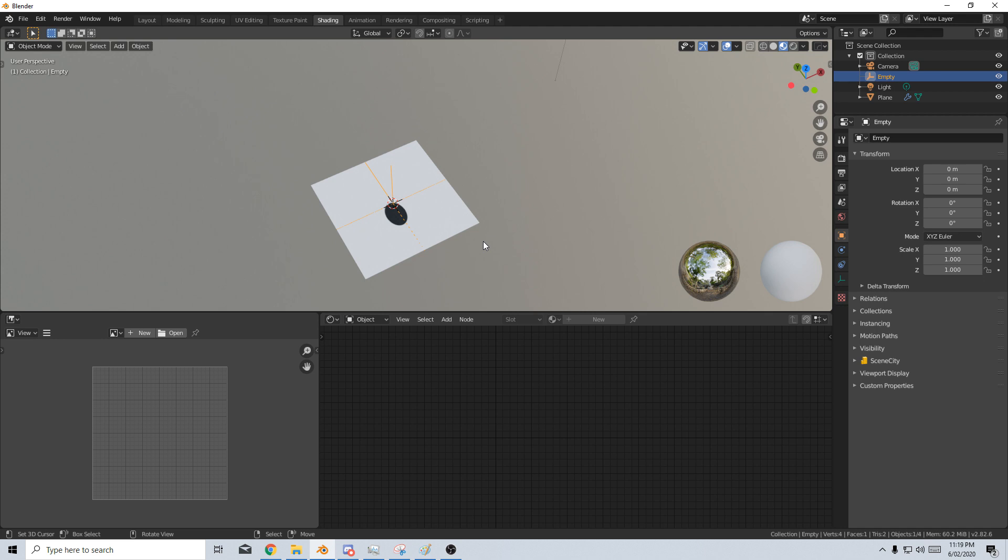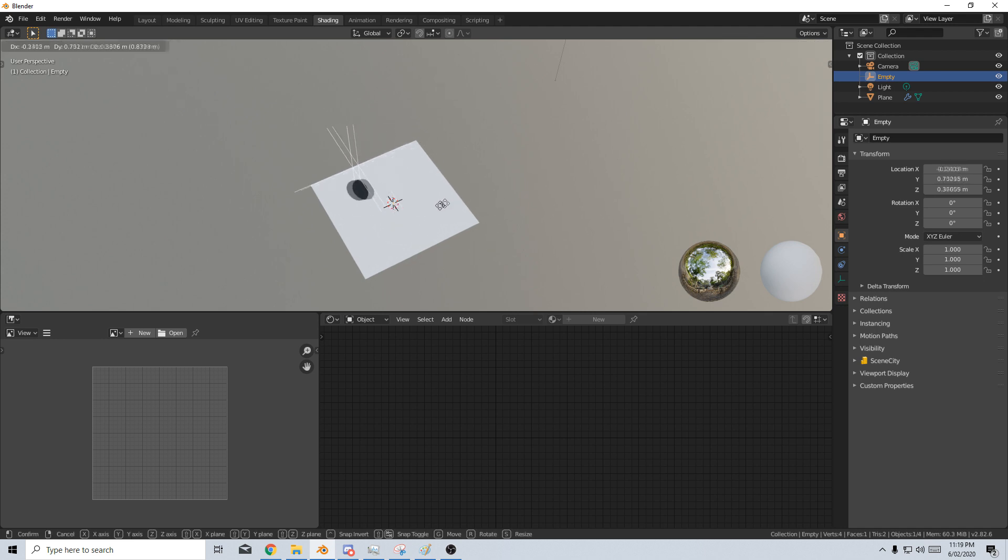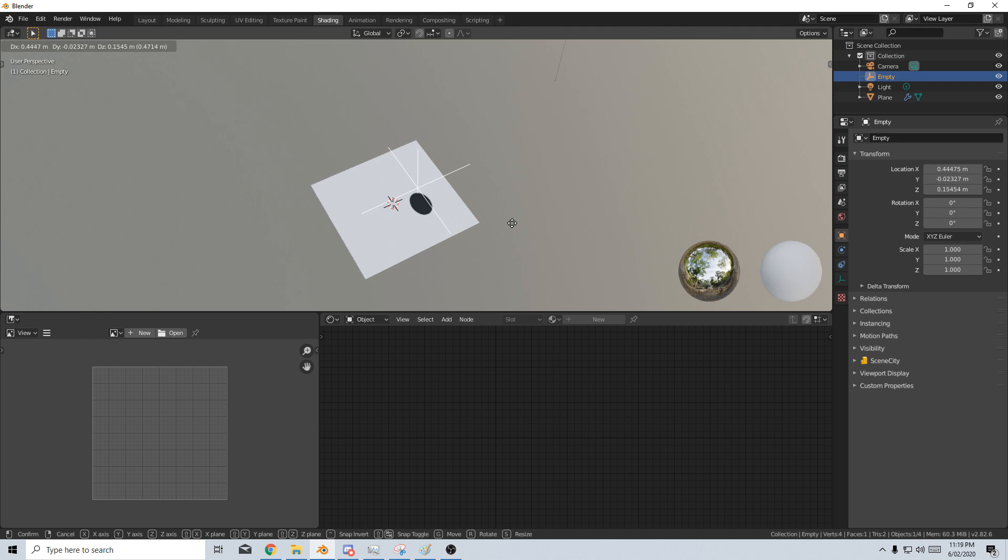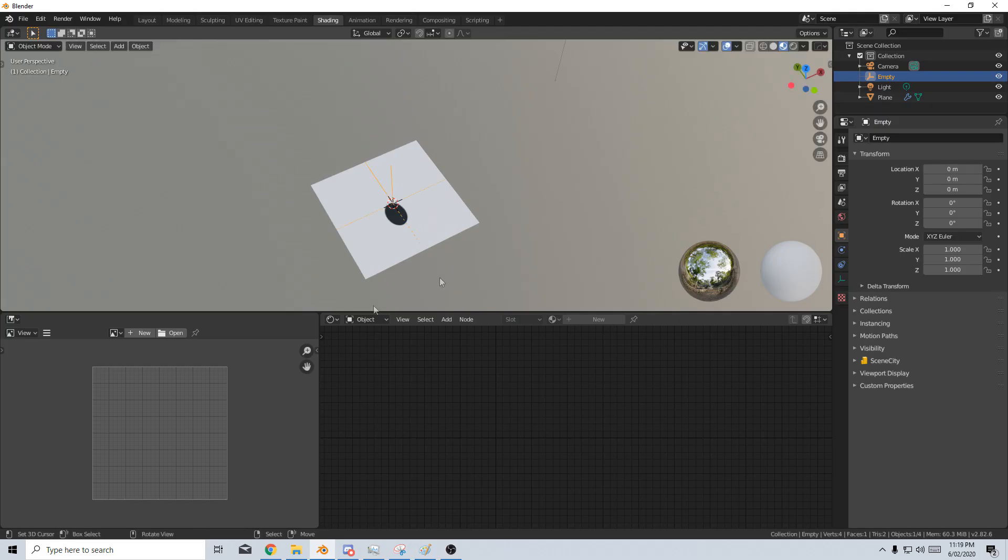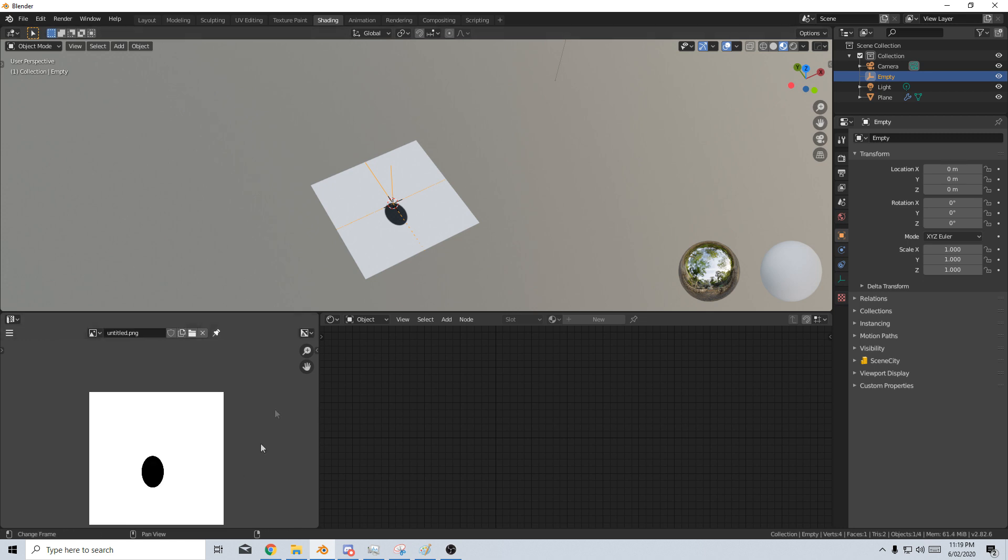Now if I click on this empty we can control where it's moving. Now we're actually controlling the UV map itself.